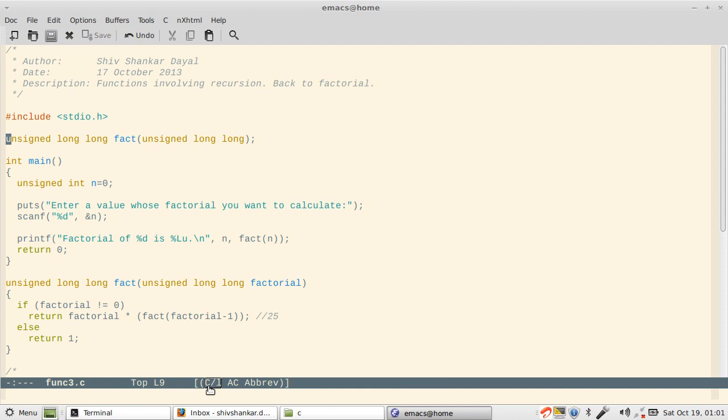We will again calculate factorial which we had calculated earlier. This time the difference would be we will use functions. Now what is recursion? That is the first question. Recursion is a function calling itself.